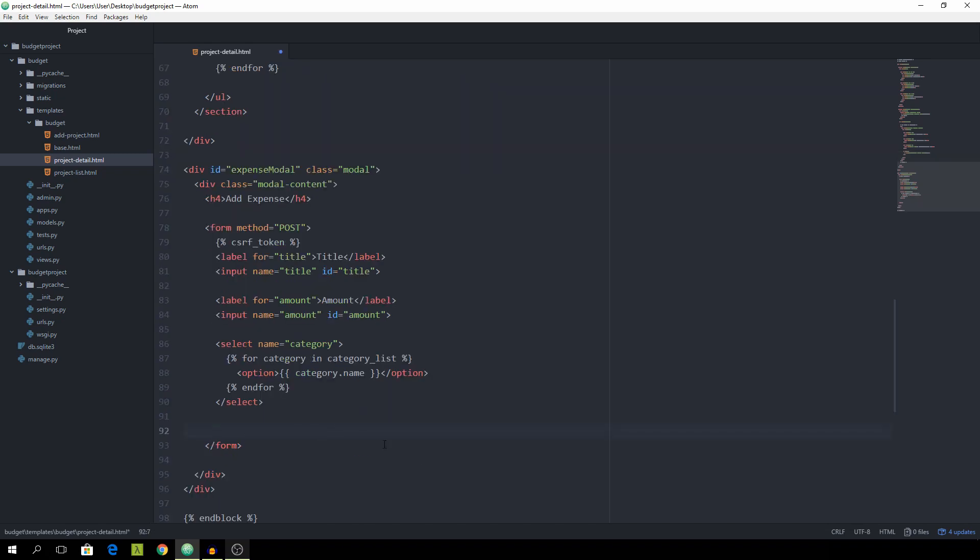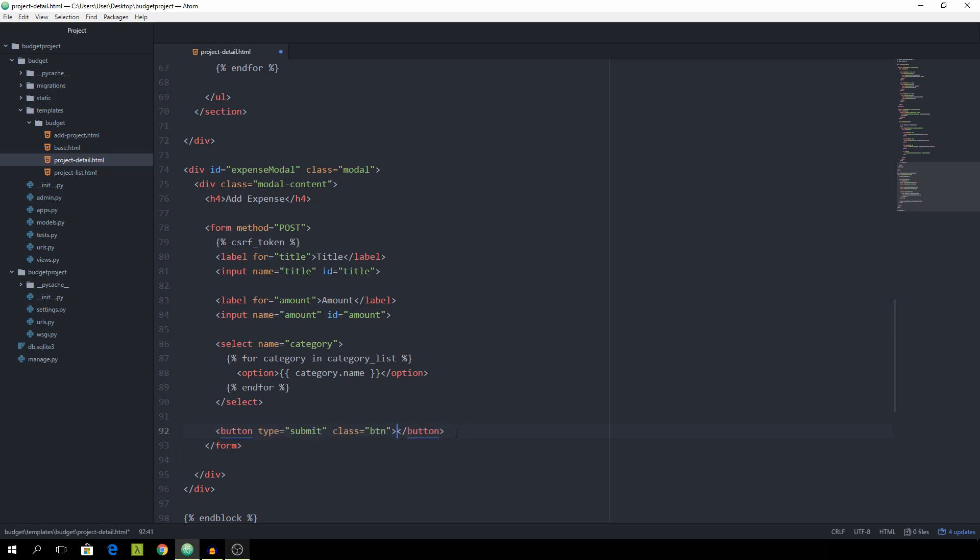And at the end of the form we want to have a button with the type of submit and the class of btn. So that's how you do it in emet. And this is going to say add.